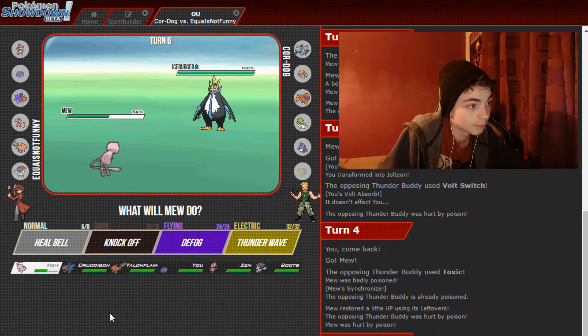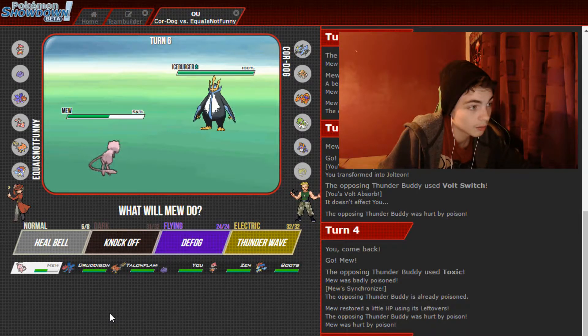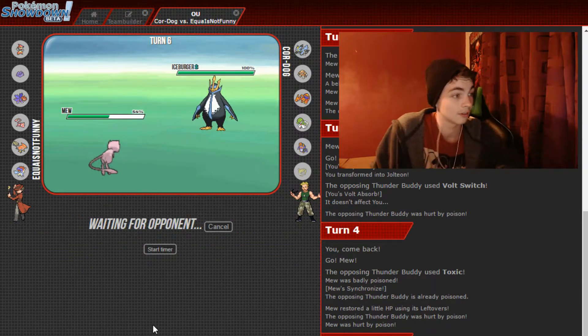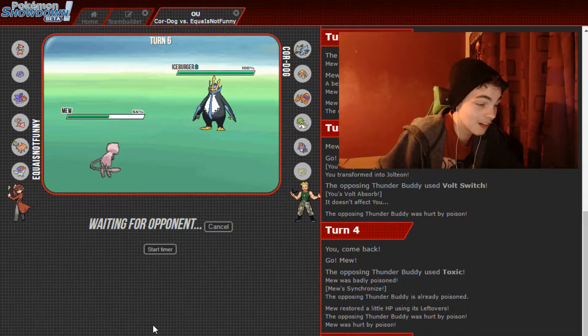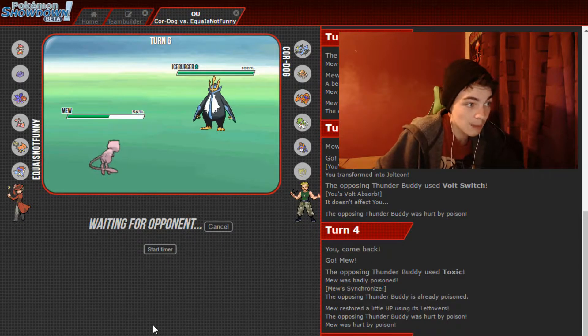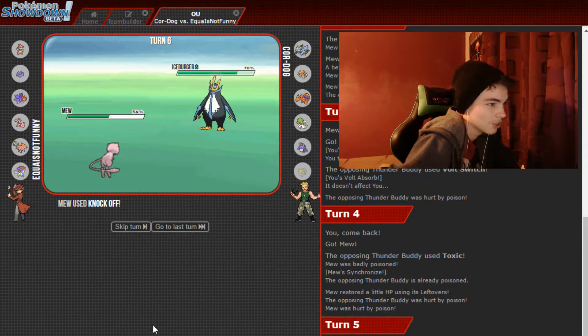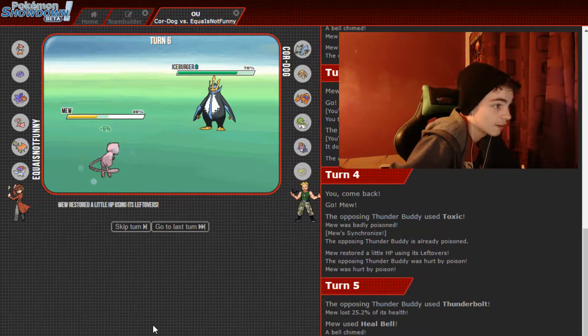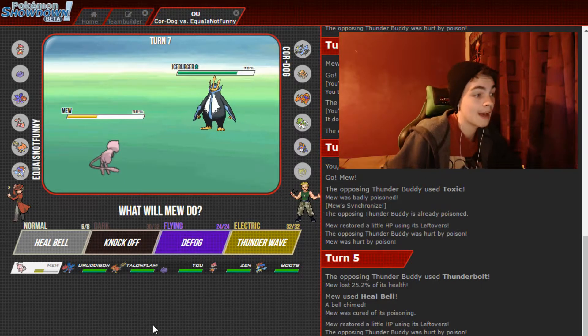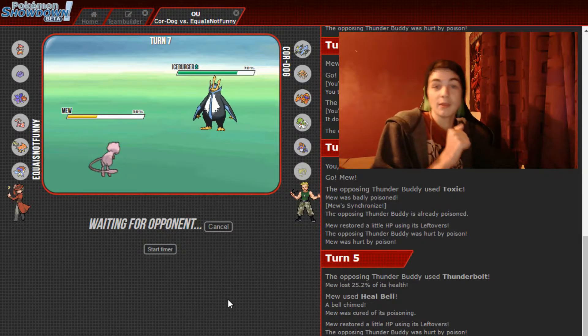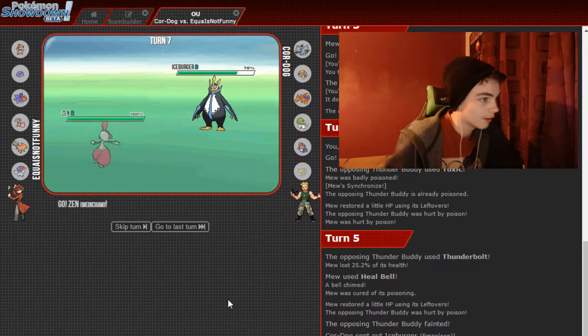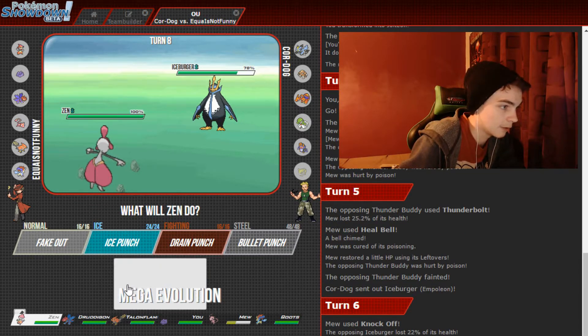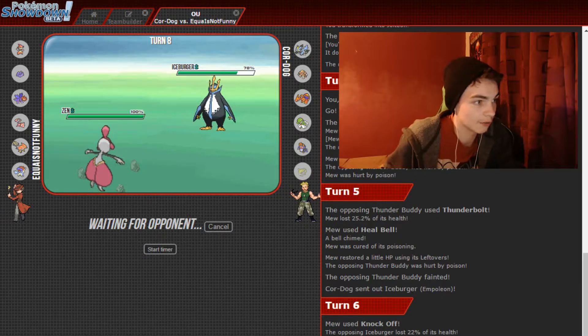Keldeo's really looking good for us this week. As is the Mega Medicham. We don't want anything outspeeding us. And now it doesn't. He goes out into the Empoleon. I'd quite like to knock off this thing's leftovers. So I'm happy to just stay in and knock off. This is one of the great things about Mew, is that it's particularly versatile. He might be a Berry, he might be Colbur Berry, because of our Mega Medicham. He's a Chilan Berry. So he goes for the Flash Cannon.